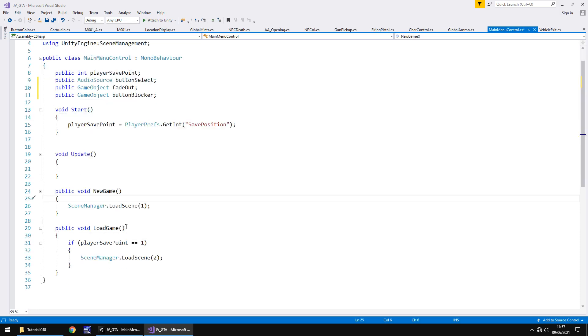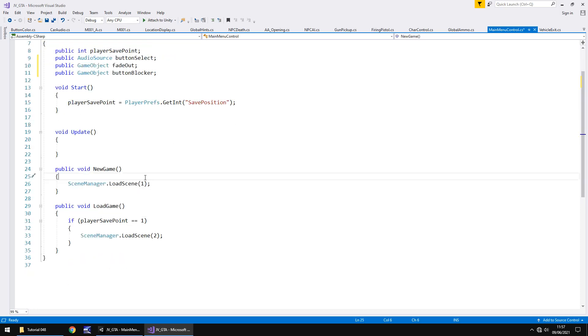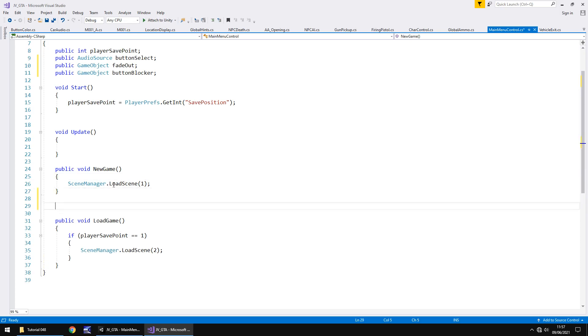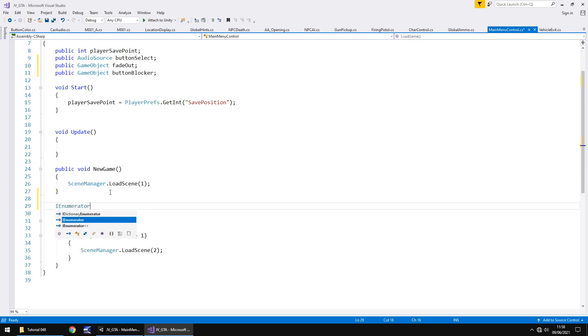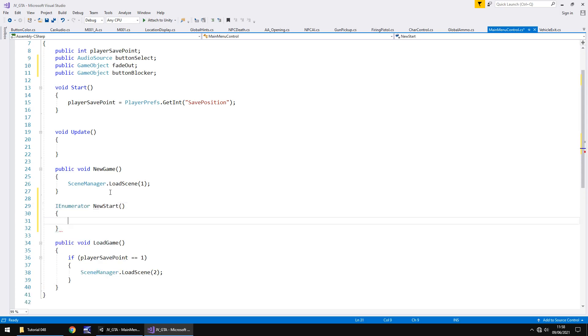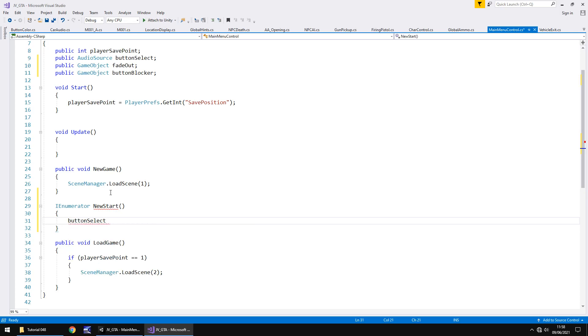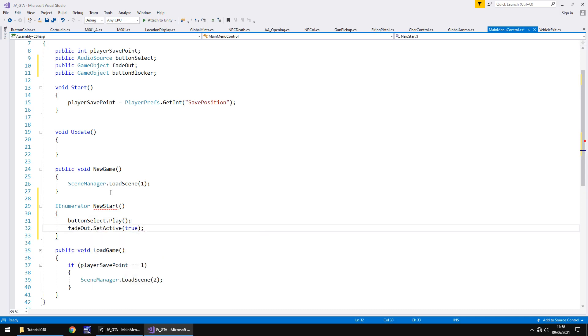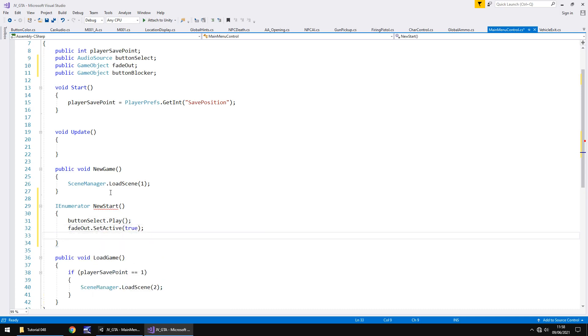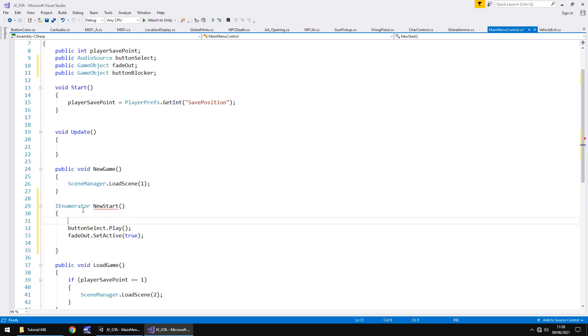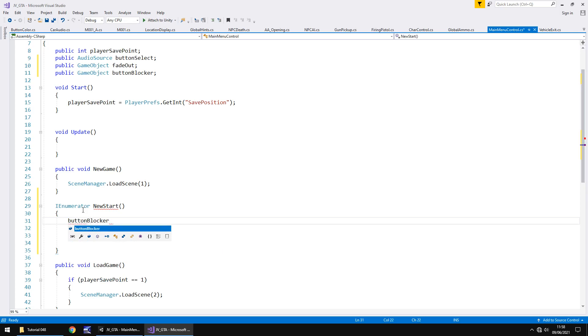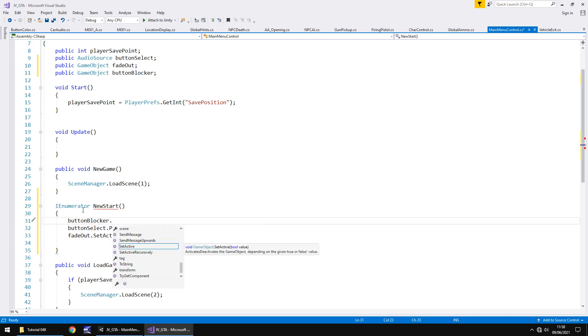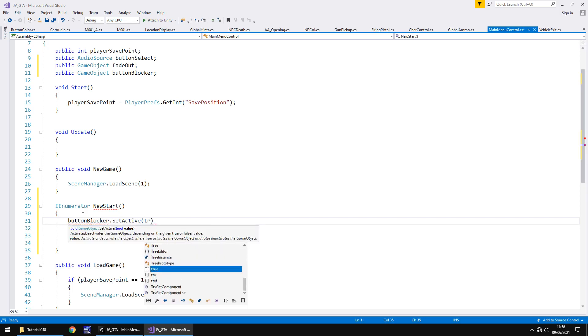So what do we do here? Well, we're at the point where we're pressing, for example, new game. So rather than go straight into new game, we need to create a coroutine. So let's go below new game, and let's say I enumerator, and we'll call it new start, open curly bracket, and first thing we'll do is we will play the button select. So button select dot play, open close bracket, semicolon. Next we'll start the fade out sequence. So fade out dot set active, true. In fact, before we do anything though, maybe we should put that button blocker in first. So button blocker dot set active, true.